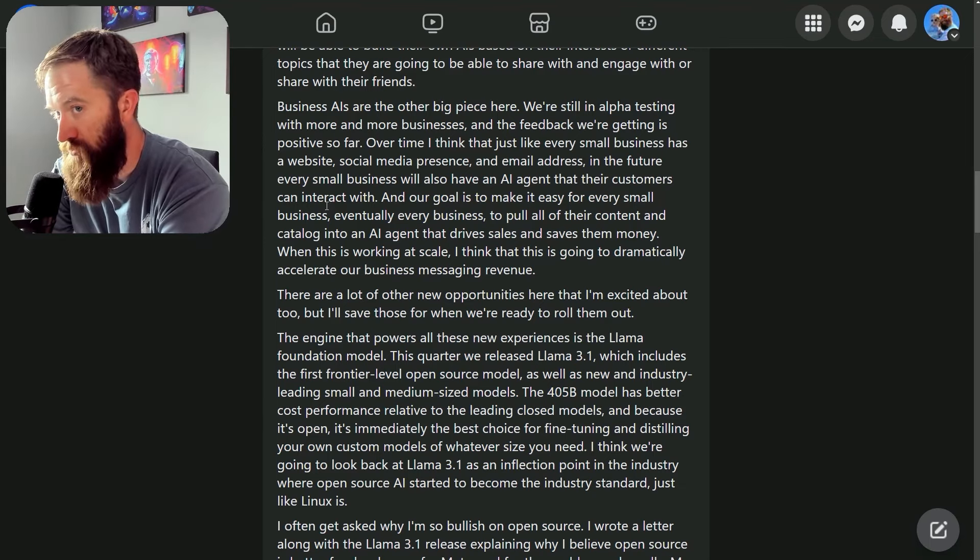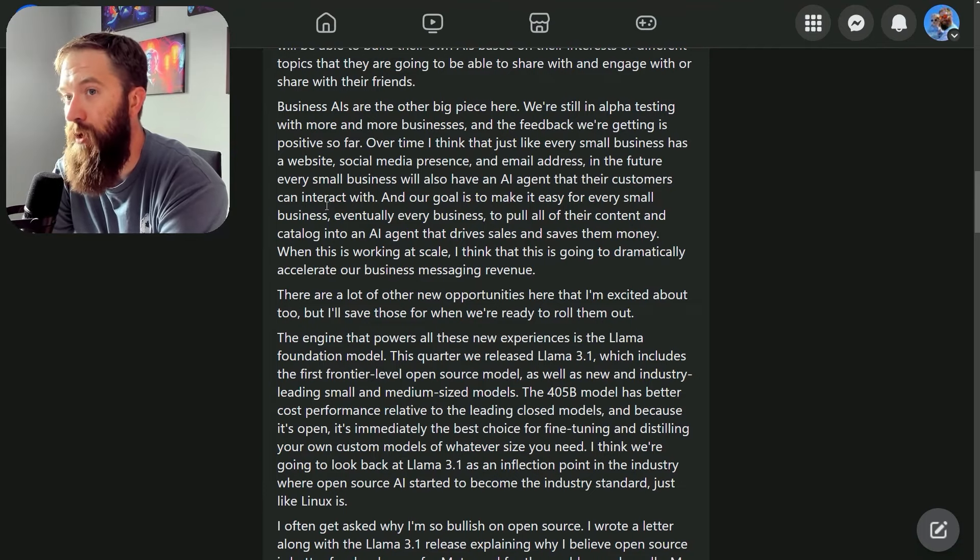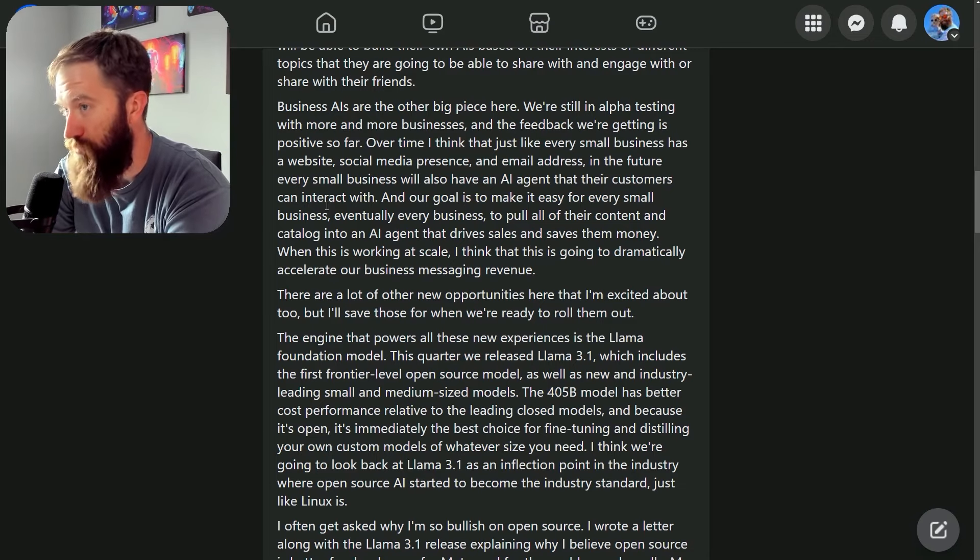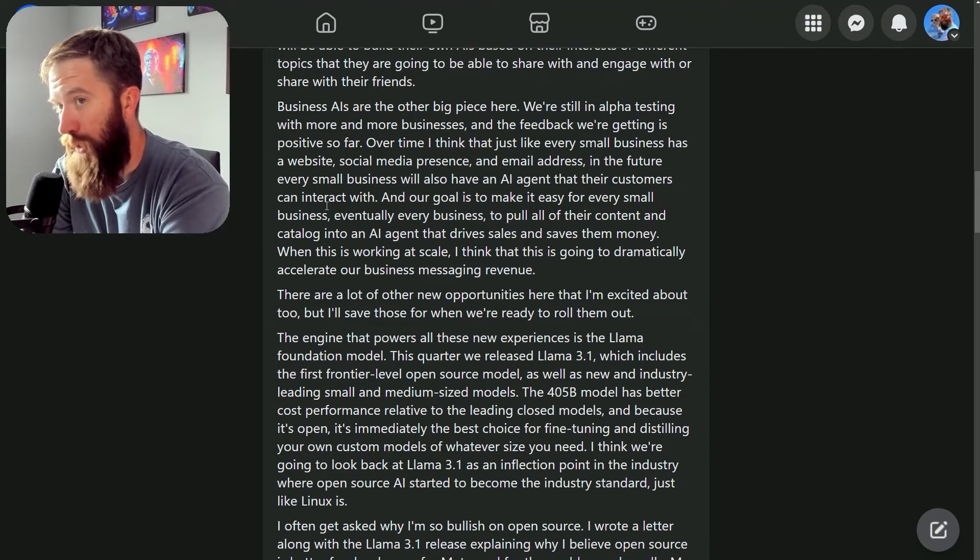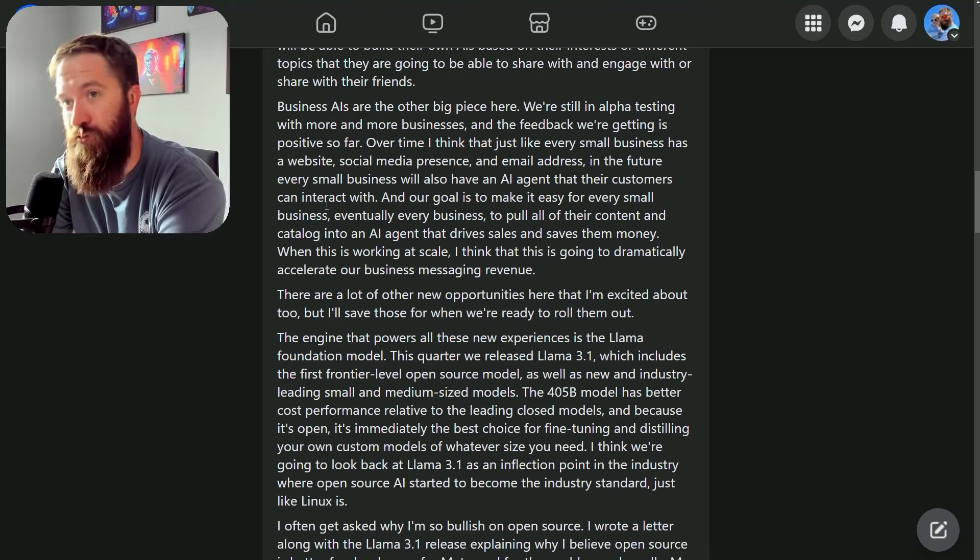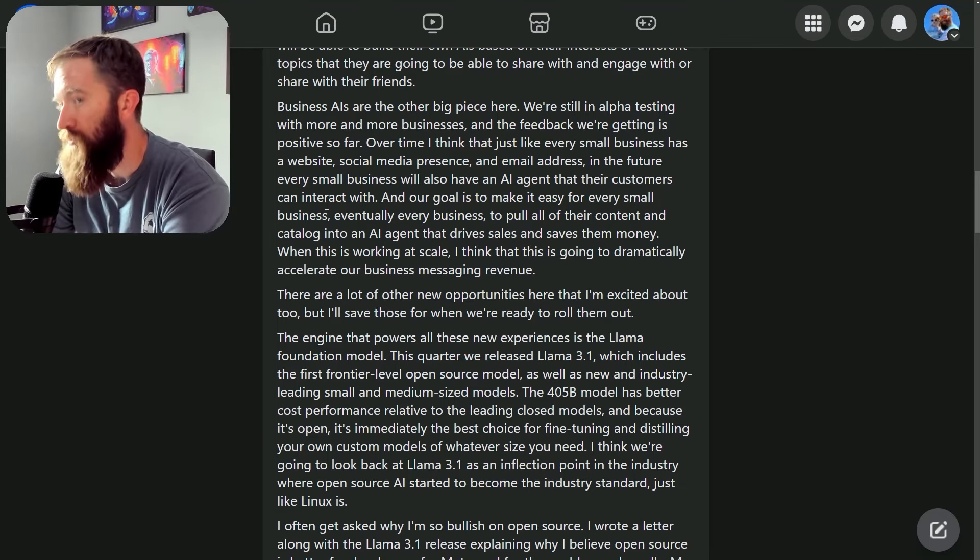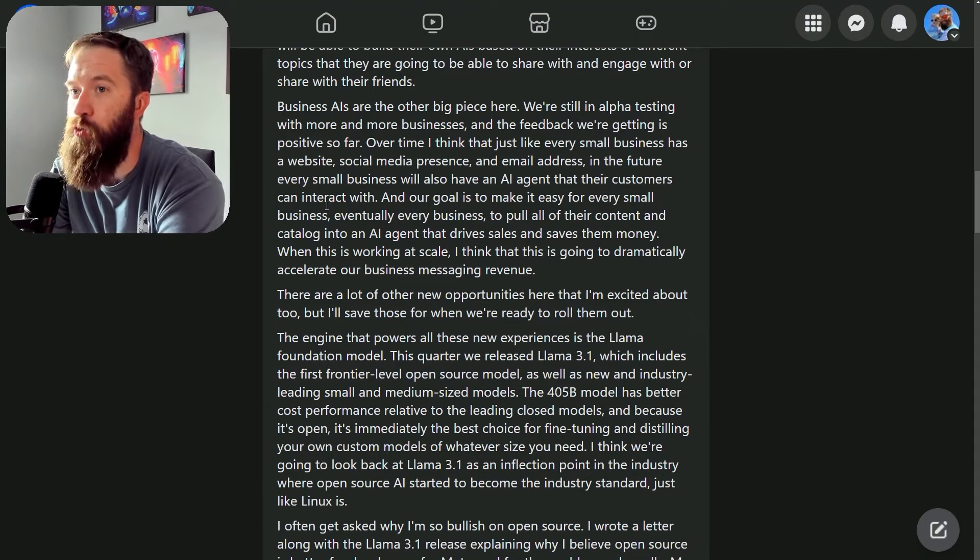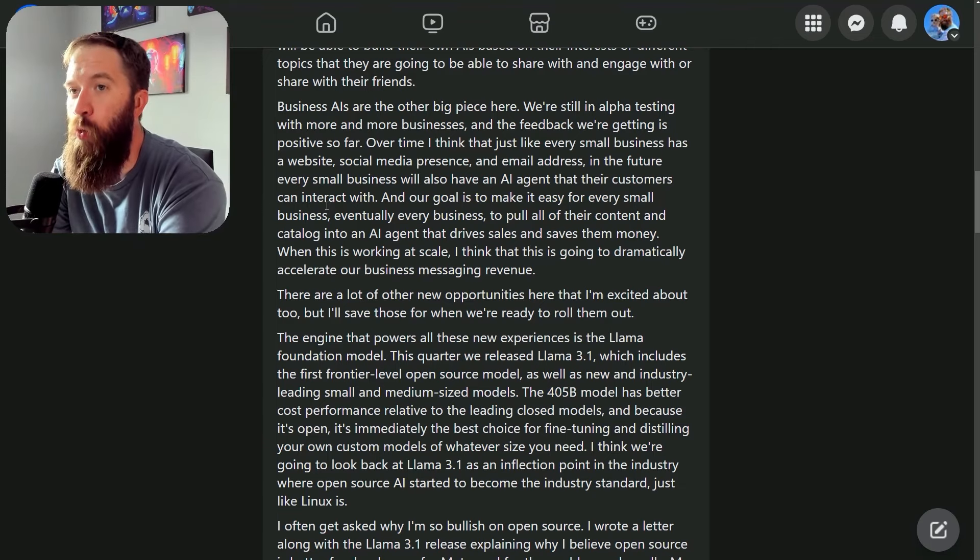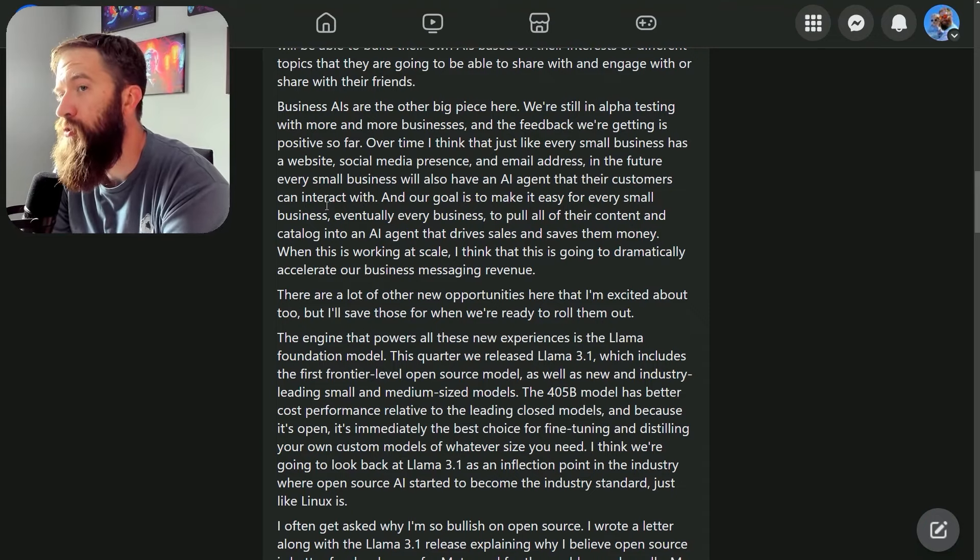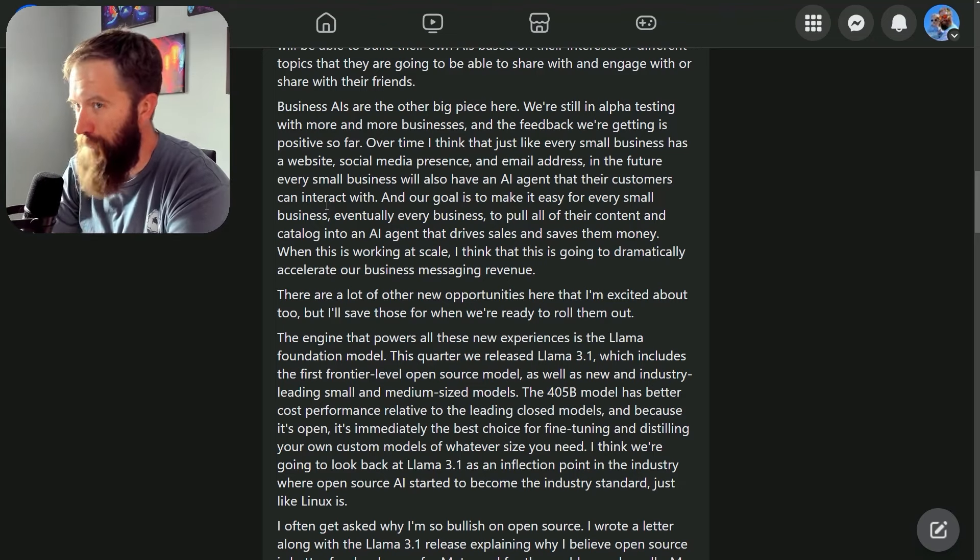every business should have this because not everybody has a website, but now everybody for the most part has a social media presence, an email address, a Facebook page, or is running ads as a small business through Facebook or Instagram. We want to extend the platform and integrate it with an AI agent hosted by us to provide this functionality.